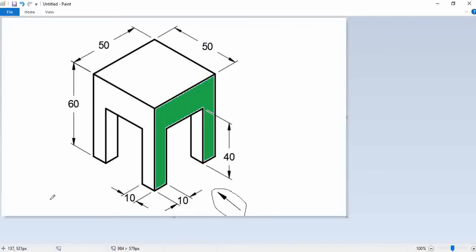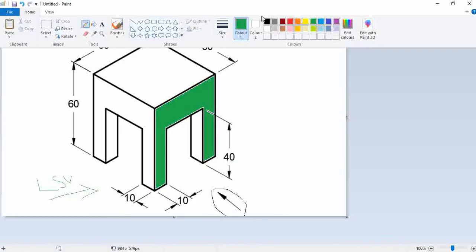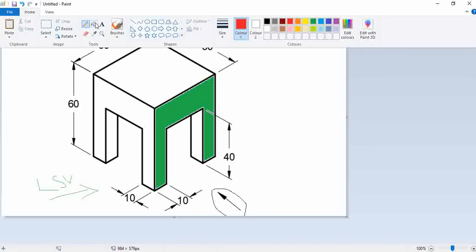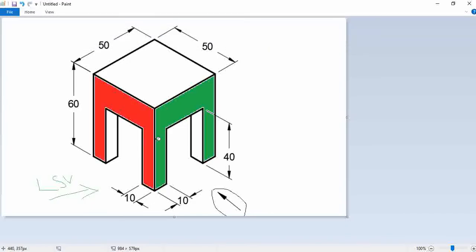Now for the side view — that side view is the left side view. If we see from the left, we get this shape, which is similar to the front view.